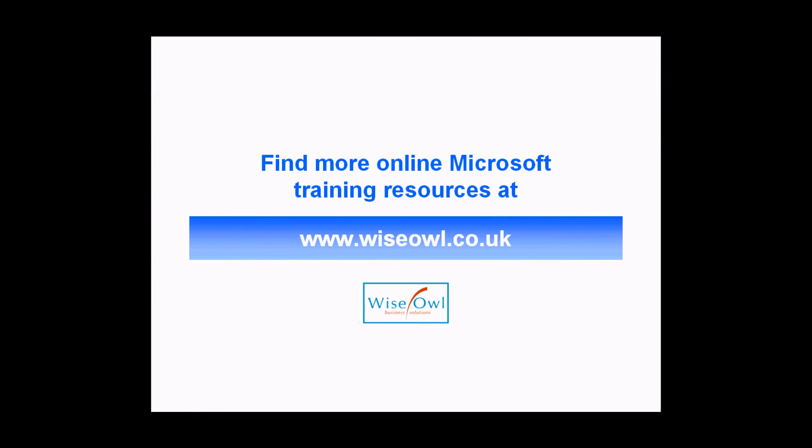If you've enjoyed this training video, you can find many more online training resources at www.ysl.co.uk